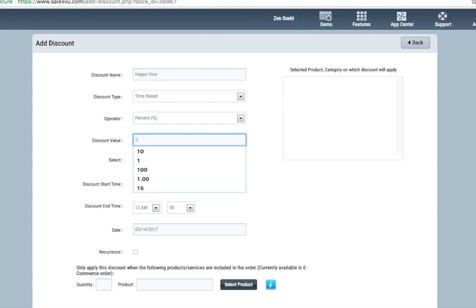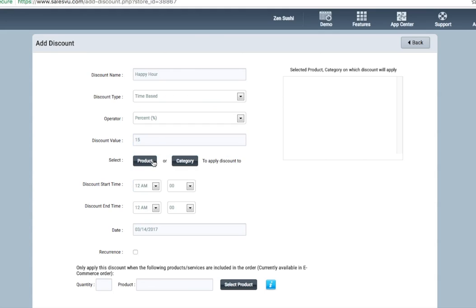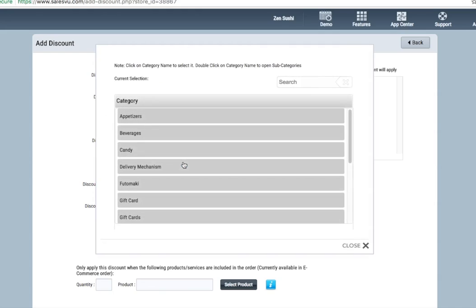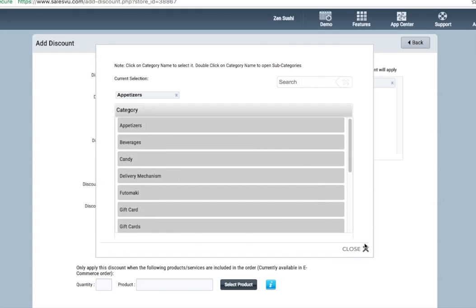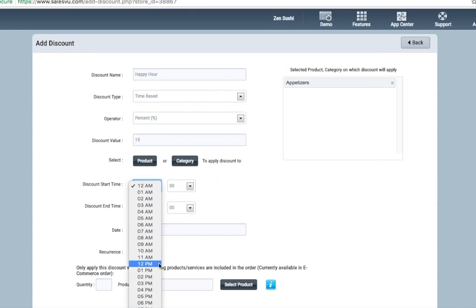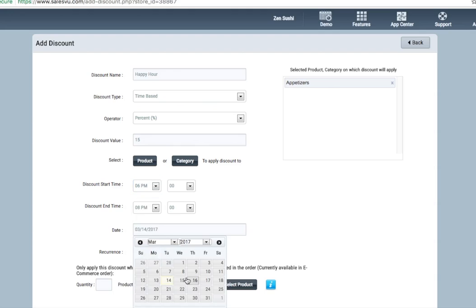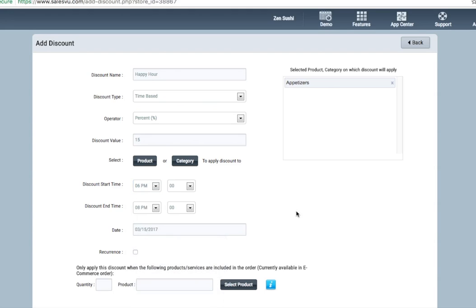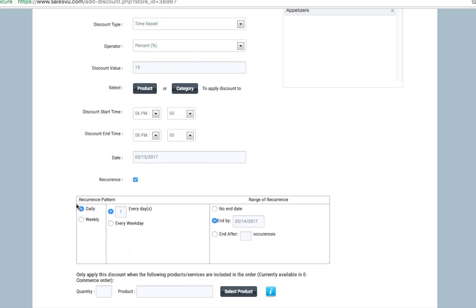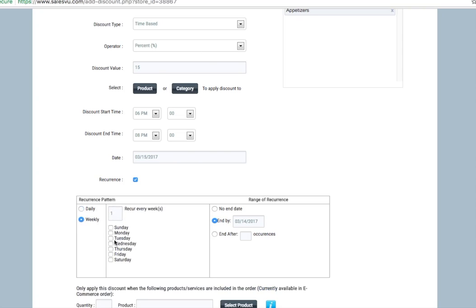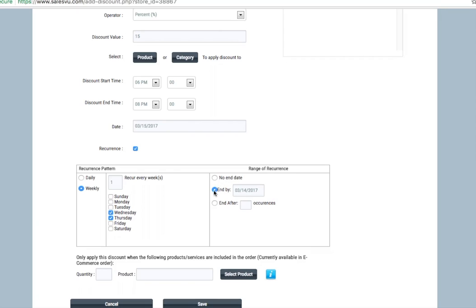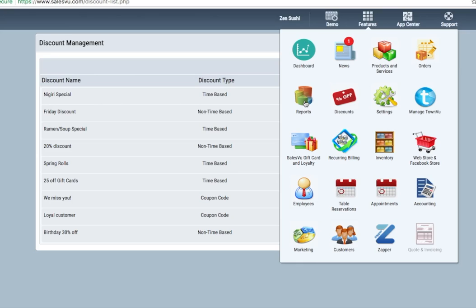Perhaps it's 15% off. And perhaps it's on a particular category. Let's say, appetizers. We'll want this to run 6pm to 8pm, and we'll start this today. You can select which days of the week this occurs. Either every day, or perhaps only on certain days. Maybe Wednesday and Thursday. You can select an end date, select this to end after a particular number of occurrences, or opt for no end date. Simply click save, and the discount is set up.